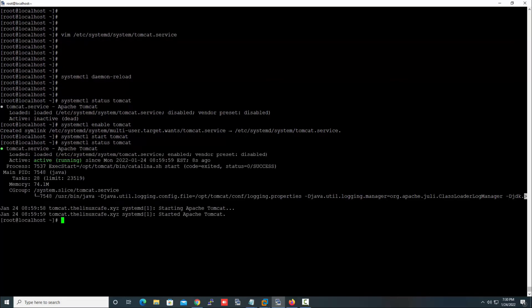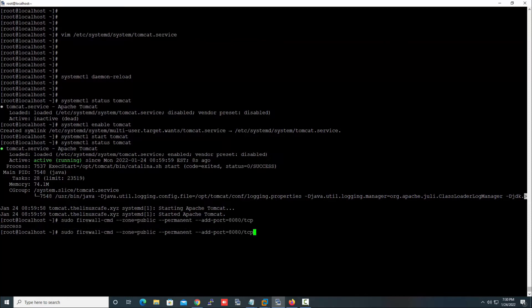Our service is up now. The next task is to open port 8080 on the firewall. As we all know, Apache Tomcat uses port 8080, so we need to open this port. Run this command and then reload the firewall.